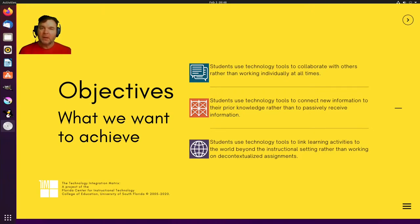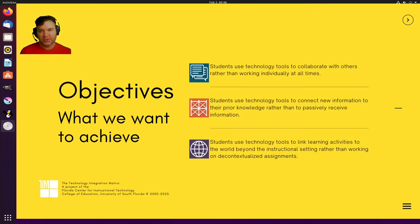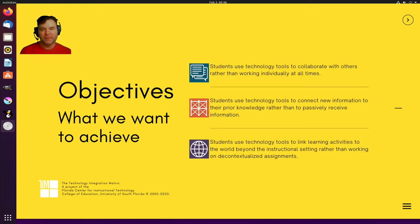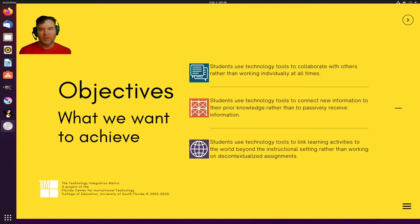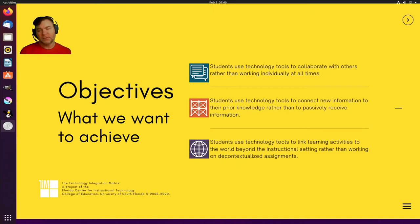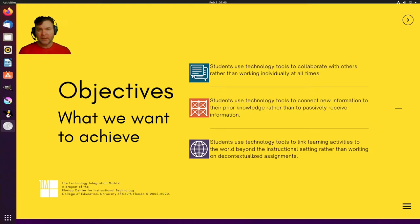I use the matrix in order for me to be able to make an educated decision so that I can verify that students use technology tools to collaborate with others rather than working individually at all times. I will look at that they use those tools to connect new information to their prior knowledge rather than passively receive information. And I look that students will use technology tools to link the learning activities.